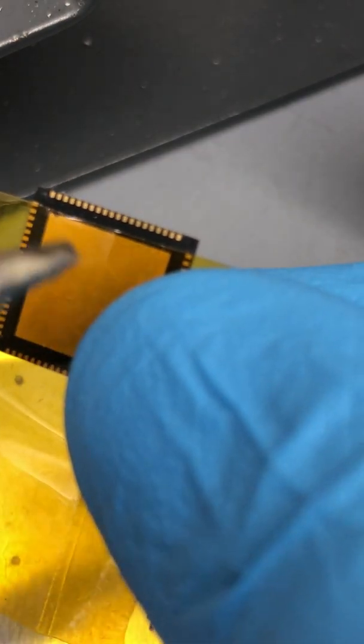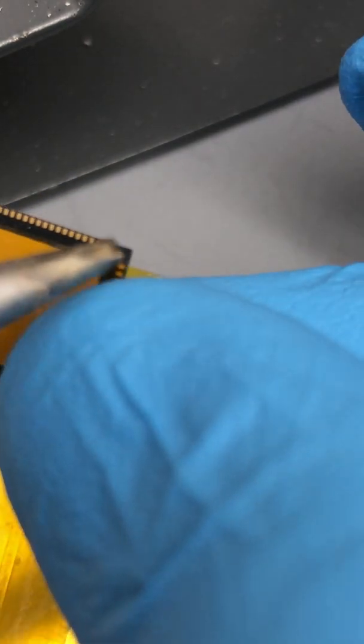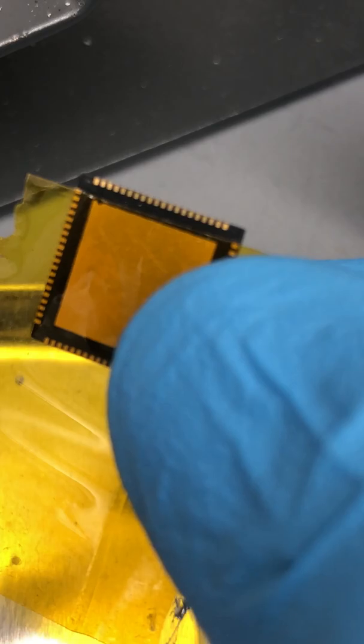If I get too much solder, I'll just kind of keep doing passes over until no pads are shorting together. I try to do this really quickly without too much solder. It's easier to add more solder later, so I'm going to do that now.